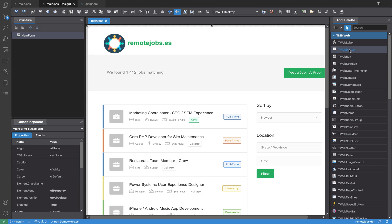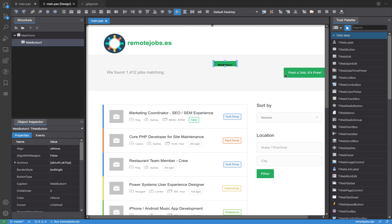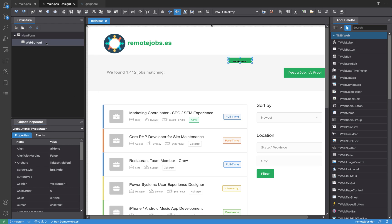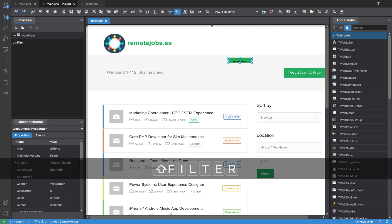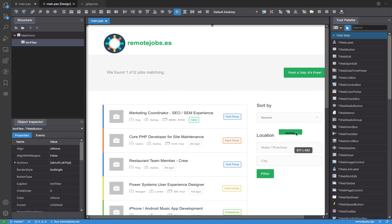In order to do that, we are going to drop a button here. As you can see, this button is green by default — because it's using the CSS from this template. This CSS is defining that buttons are going to be green. I'm going to name this button 'btm_filter'.